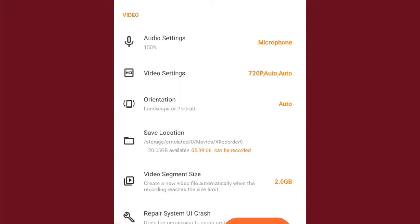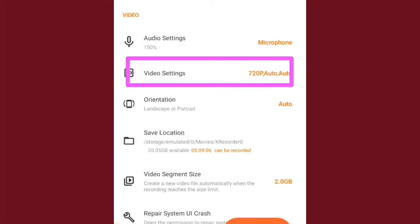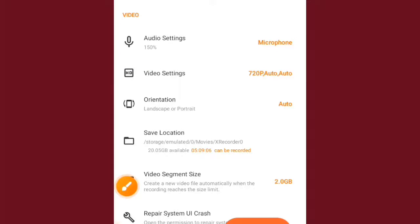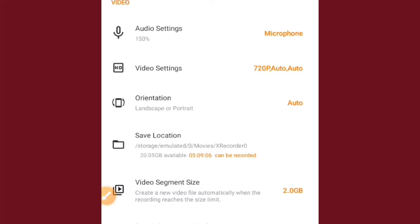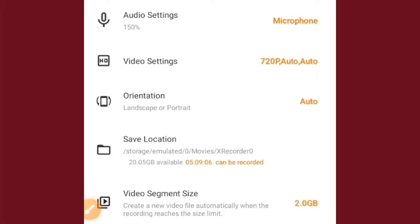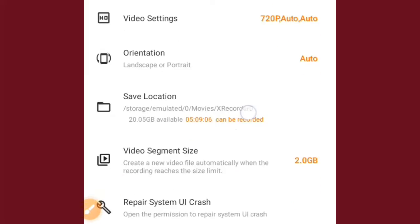Here we have video settings, which is the second option. You can choose 1080p, 720, or 480 — the higher the number, the higher the quality of your video. The third one is orientation. You can choose whether your recording is going to be landscape or portrait.